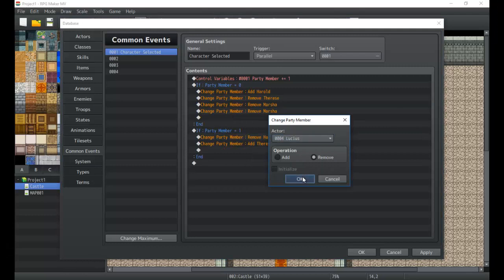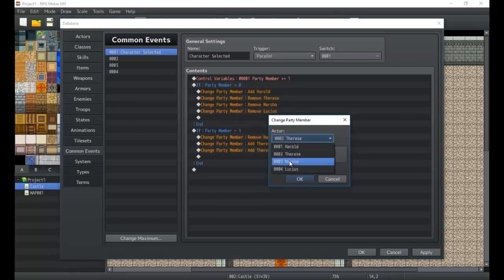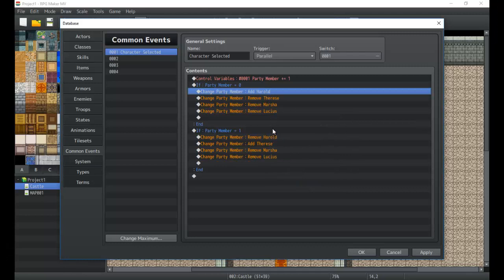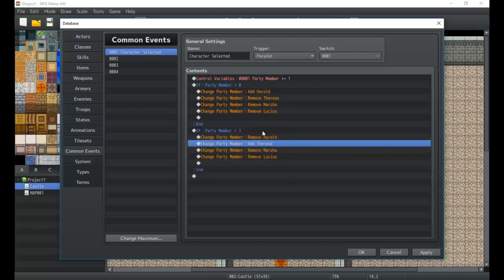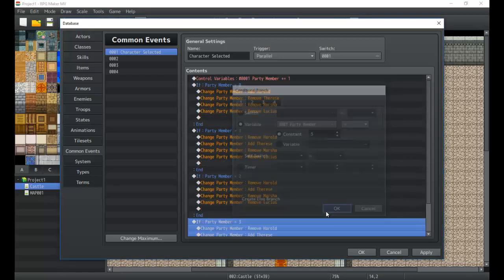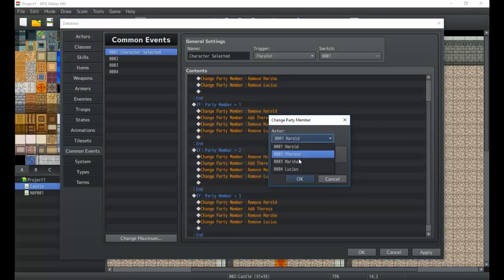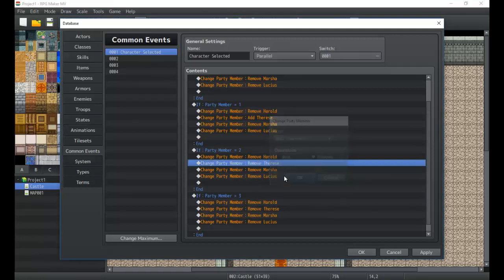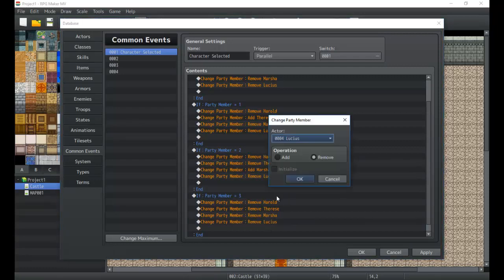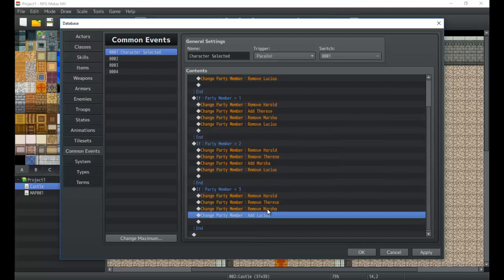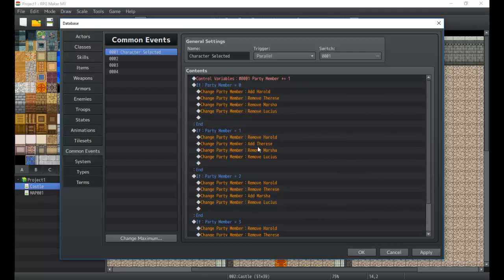This is a simple way, using events, to create a party system. We'll also remove Lucius. So: if the Party Member variable is zero, Herald is in the party; if it's one, only Threes is in the party. Going on to two and three — remove Herald, remove Threes — so if it's two we want Marcia, and if it's three we want Lucius. Each branch removes the characters we don't want and adds the one we do, so only that party member remains.